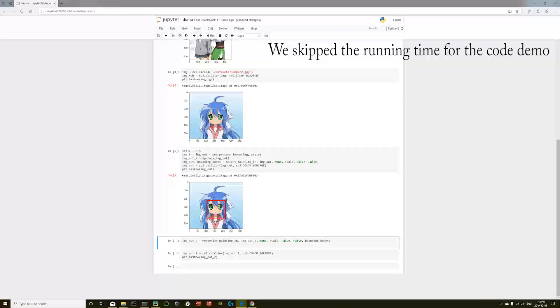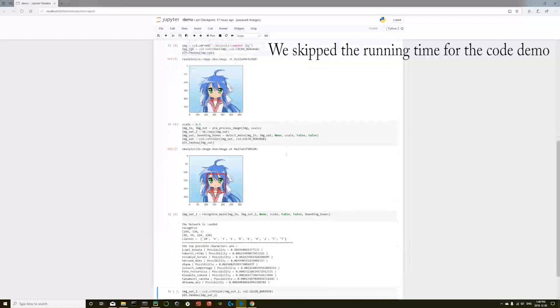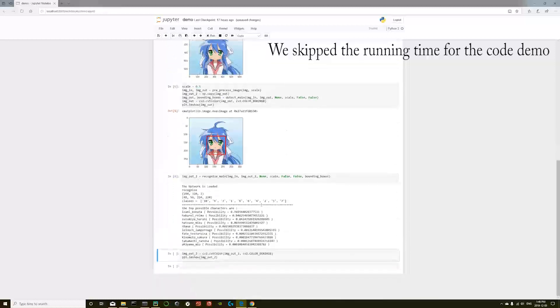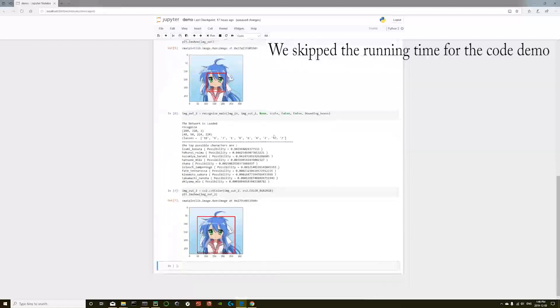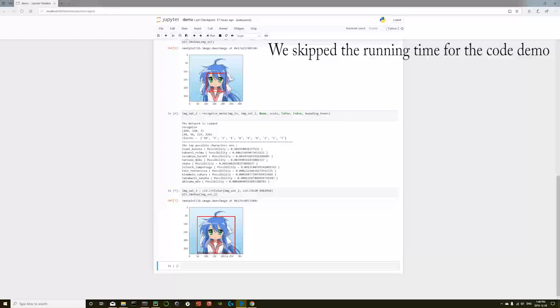Now I do the recognition. I doubled the size of the bounding boxes to make the neural network get more details. Here's a list of probability which character she belongs to. And this is the final result. You can see the name with the top probability.